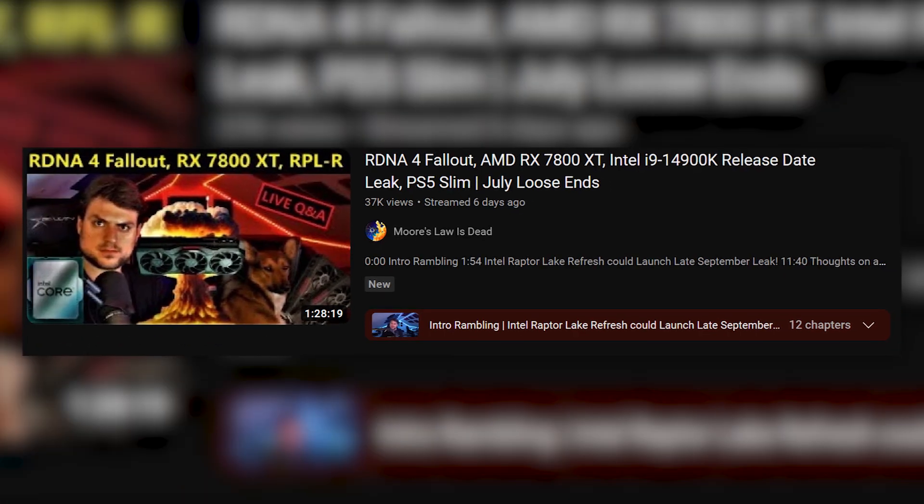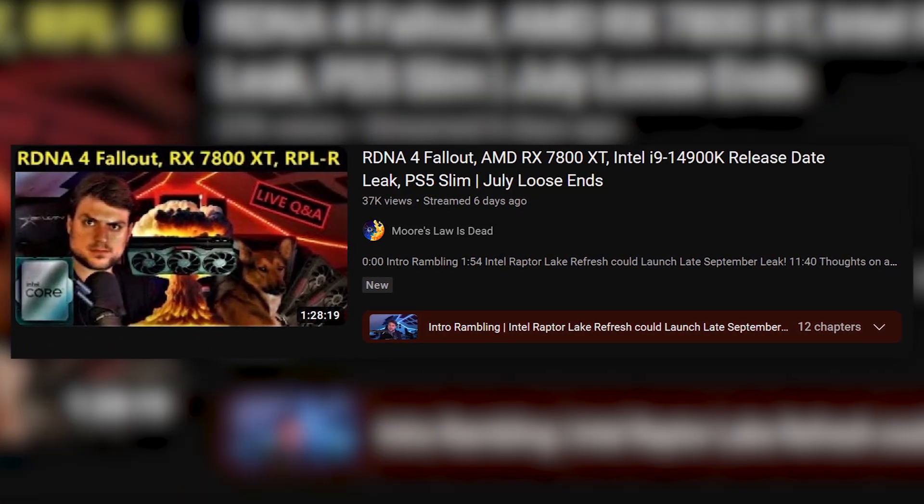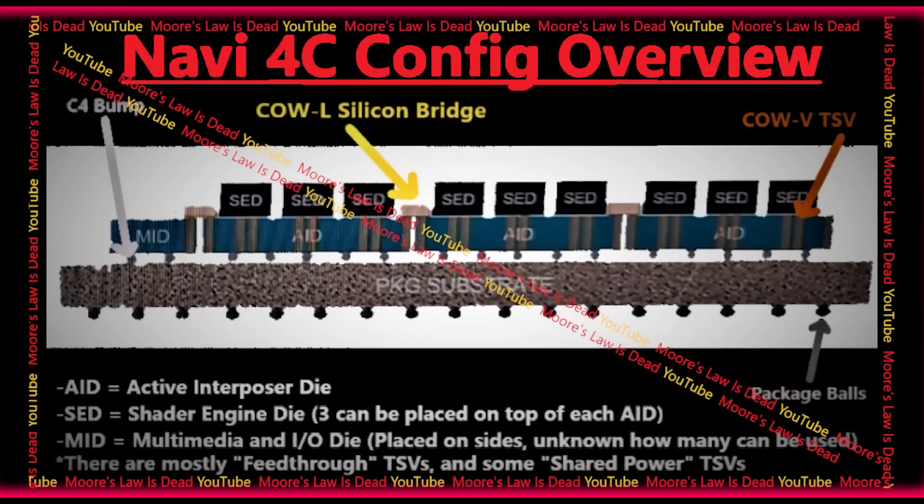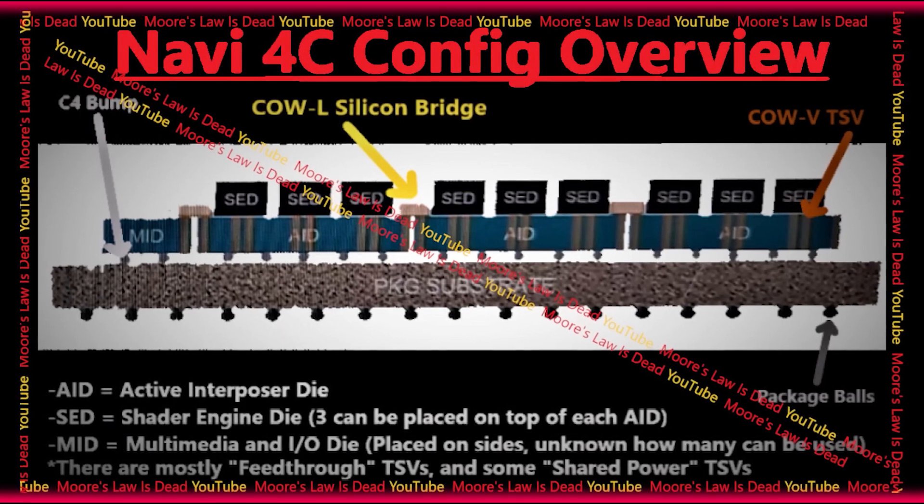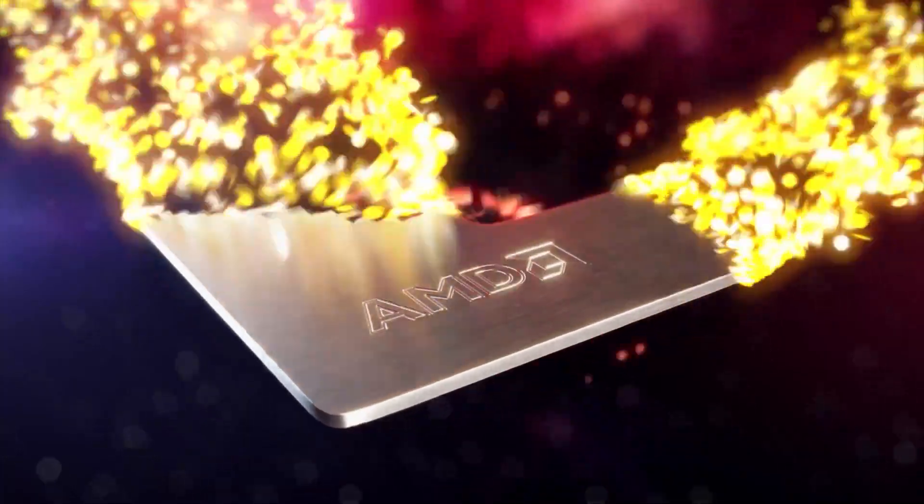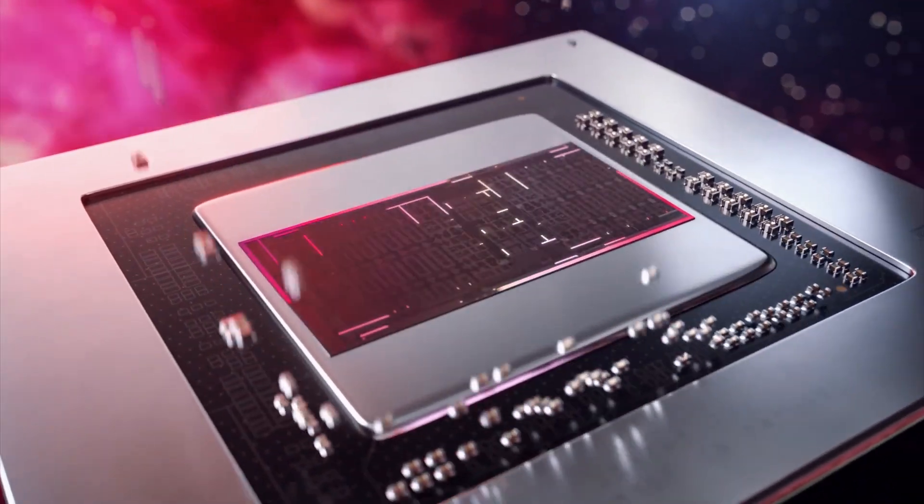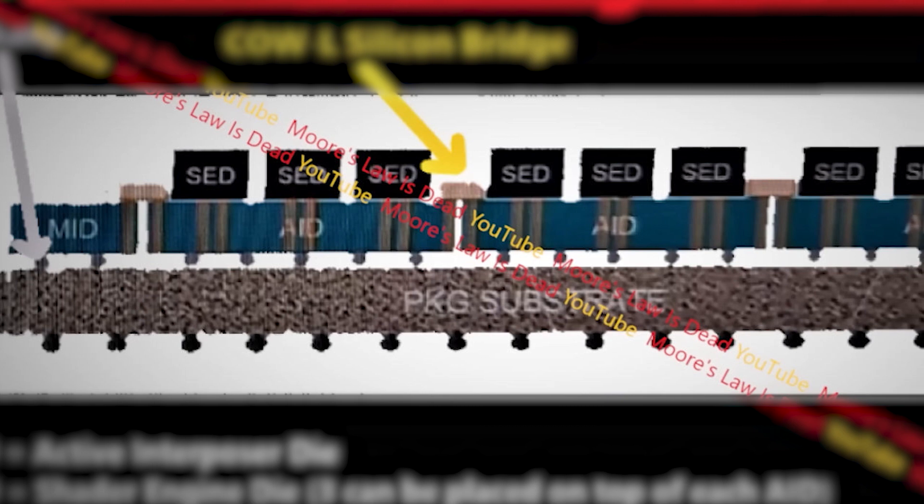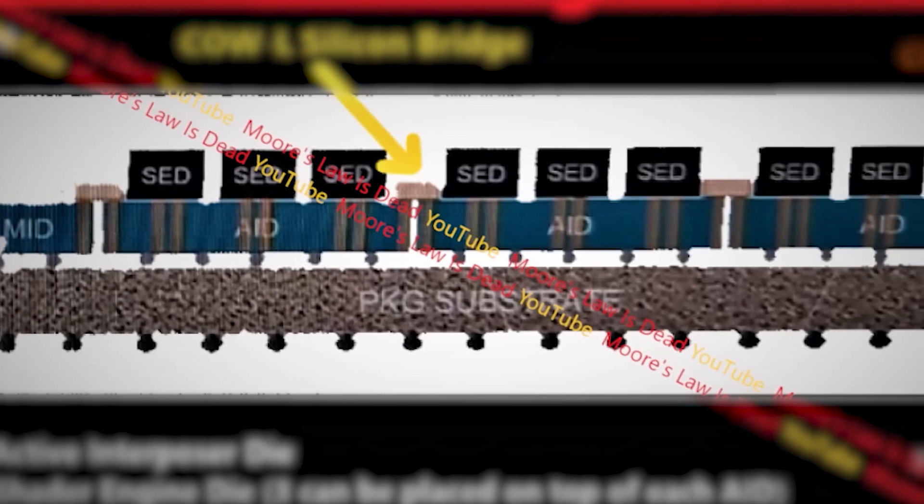If you remember from one of the recent videos from Moore's Law is Dead, Tom talked about a leaked diagram of how the next-gen GPUs will be designed based on the Navi 4C architecture. Initially, AMD was planning to launch four GPUs based on the Navi 41 and 42 dies, and these dies supposedly feature a multi-chiplet design with somewhere between 13 to 20 chiplets.